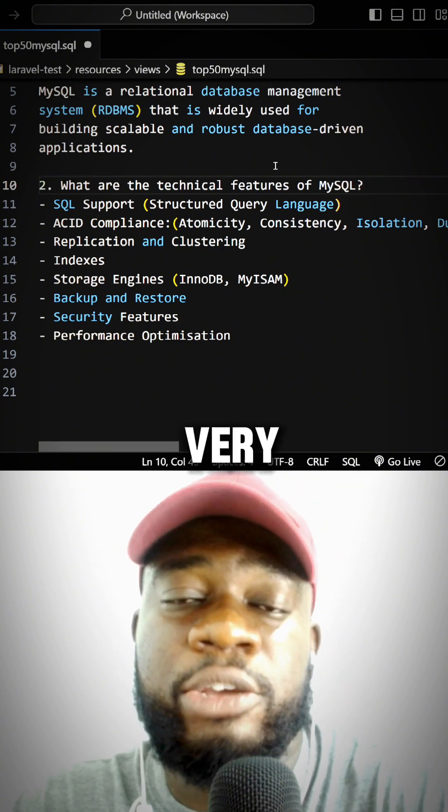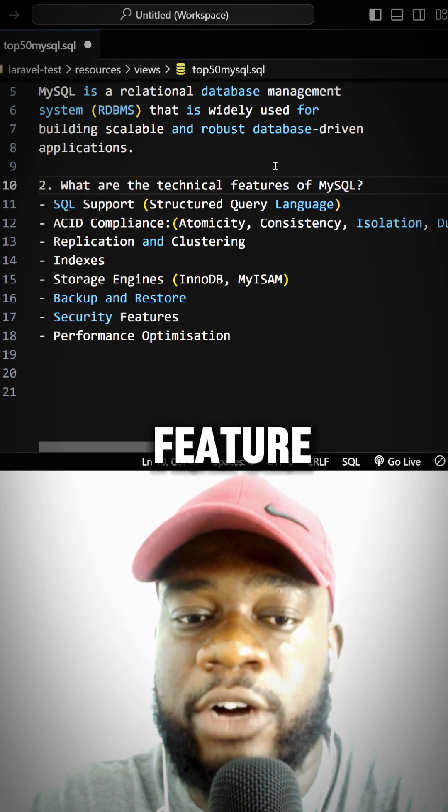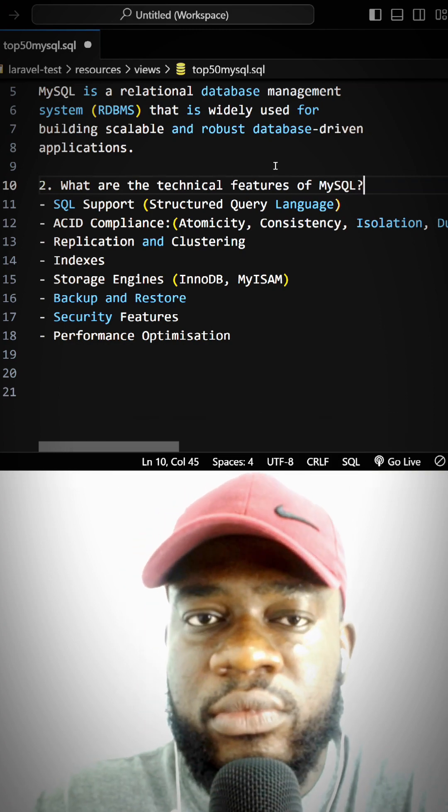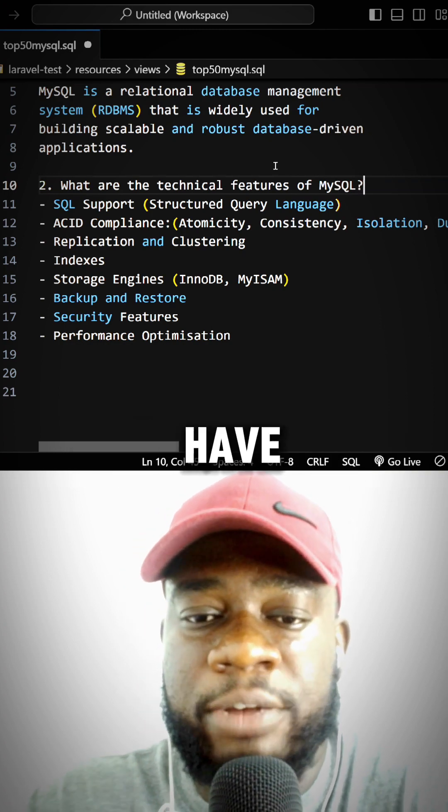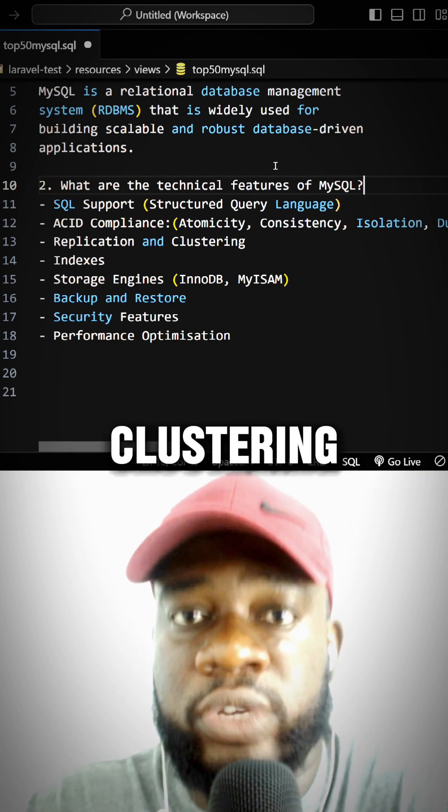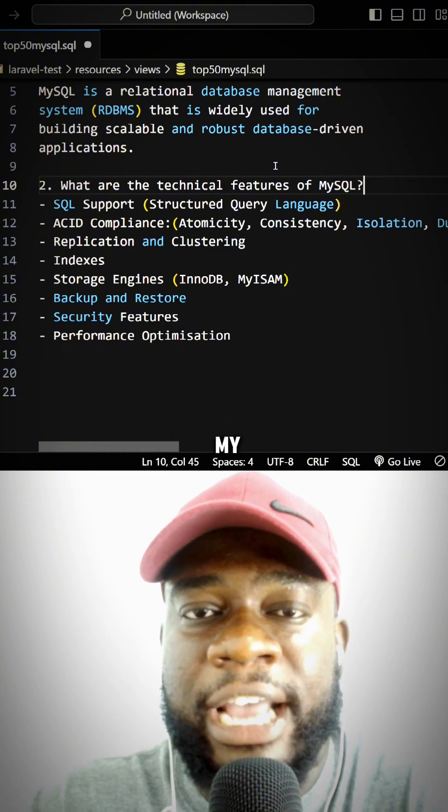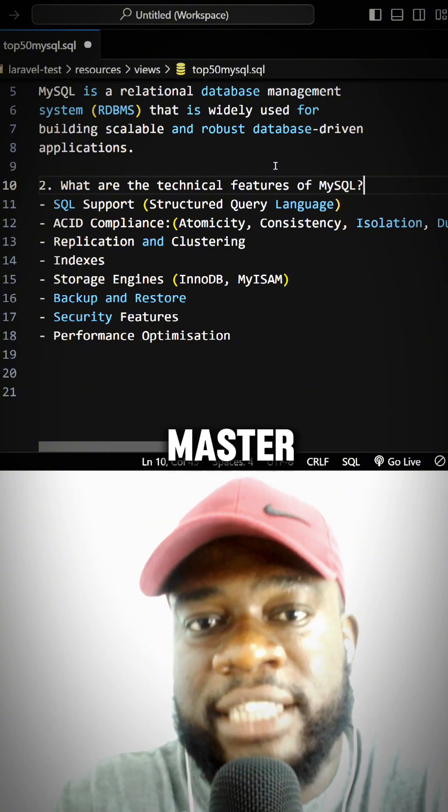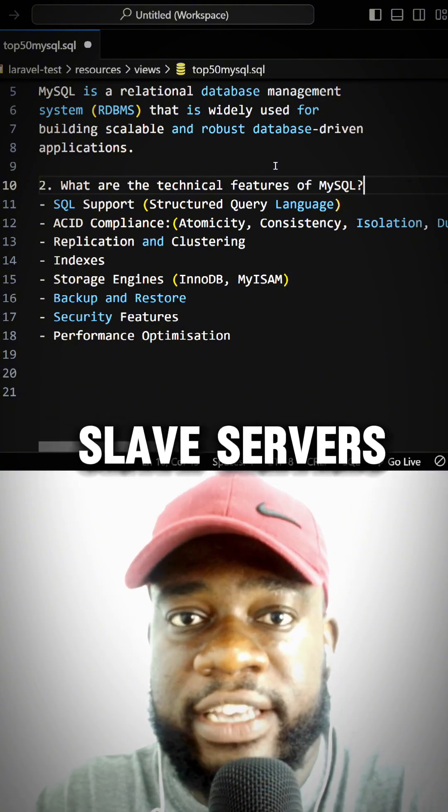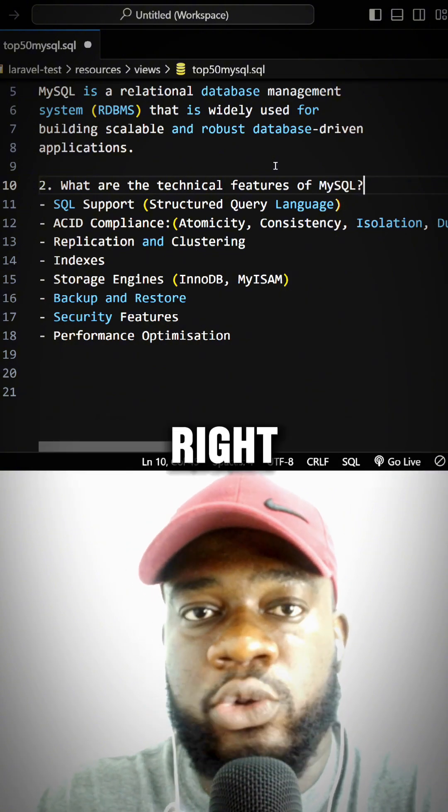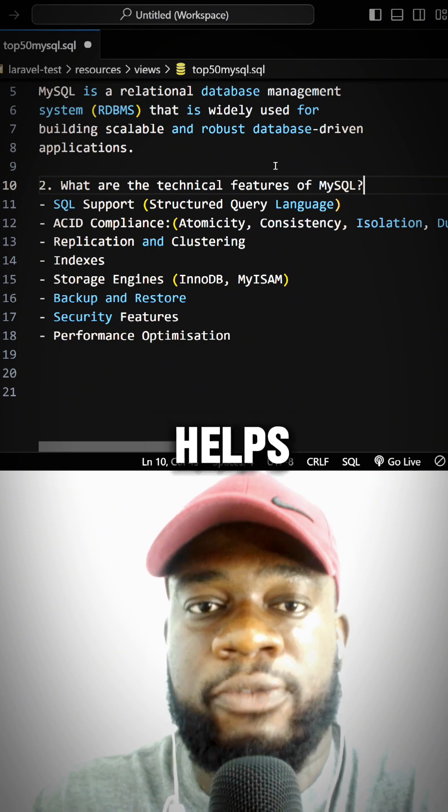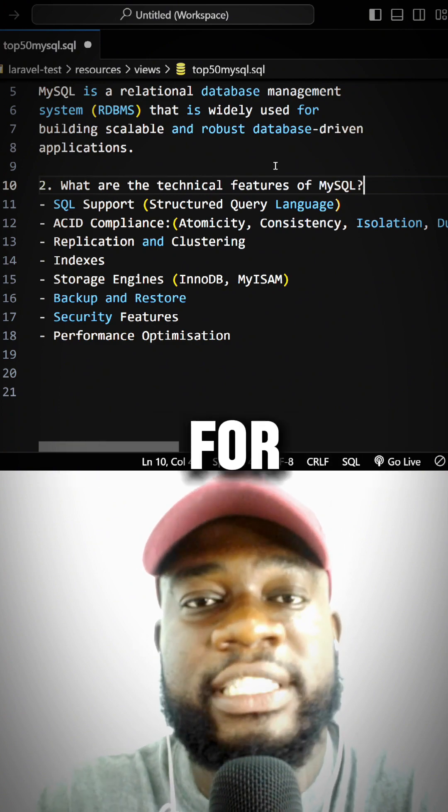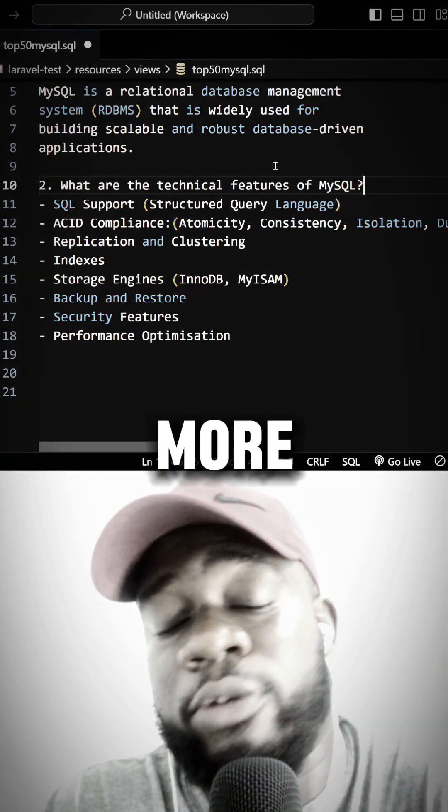They also have replication and clustering. MySQL allows you to set up master-slave servers, which helps with high availability, fault tolerance, and better performance.